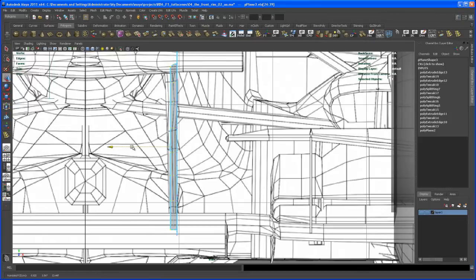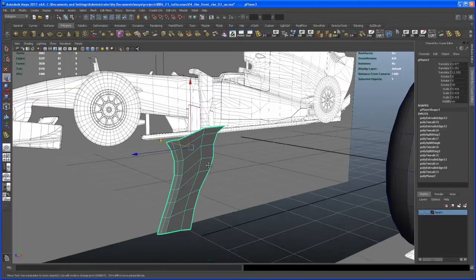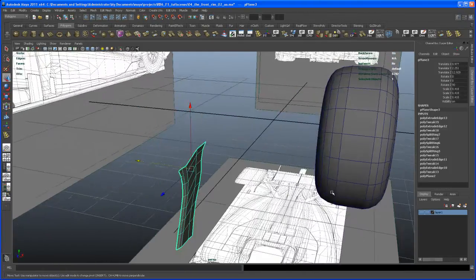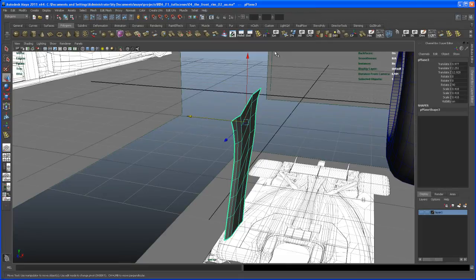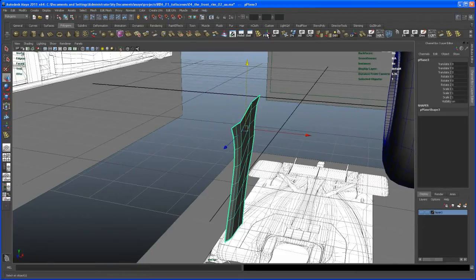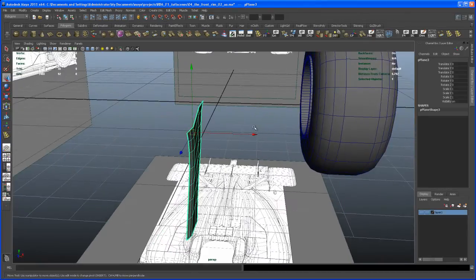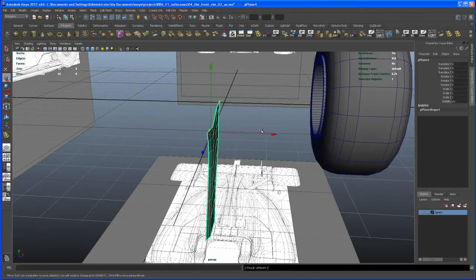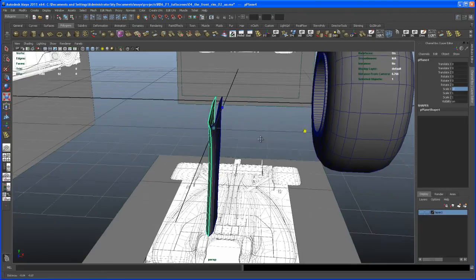Selecting the two rows here. Let's delete the history and freeze the transforms — I've got that button here. Hit D to move the pivot, first in X, then V middle-mouse over this point. Then duplicate this with Ctrl+D and scale the copy negative one in X to mirror it.